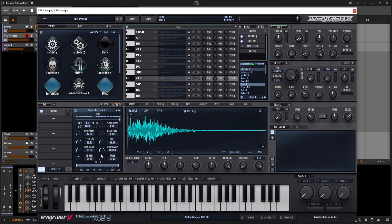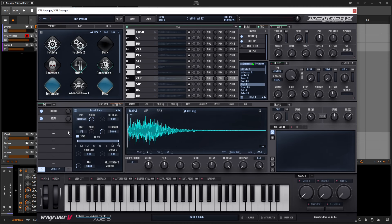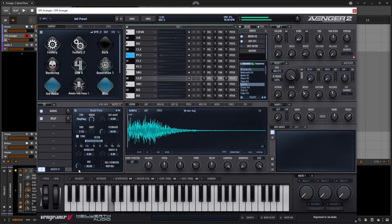We can always dial in the mix however we'd like. We can bypass this, and maybe even add a delay to that as well. Think of all the possibilities you can add on this effect stack with all these drums routed to it.